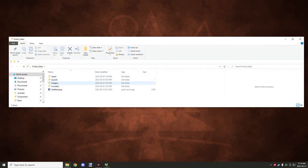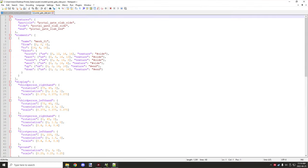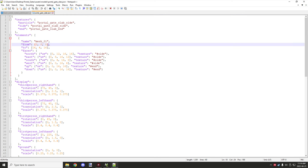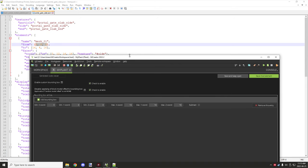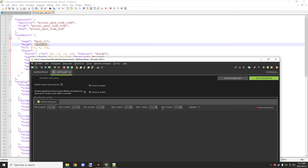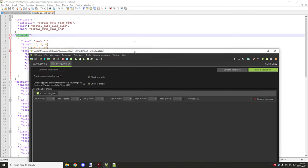I'll demonstrate that now by going into portal gates, then assets, models, and opening a file. If you scroll down, you want to pay attention to the 'to' and 'from' values — 'to' gives you the maximum coordinates and 'from' gives the minimum. So in a slab case it would be 16, 16, and 4. The 0,0 is already set to the right amount. For elements with rotations it's a little harder, so I usually just leave those out.